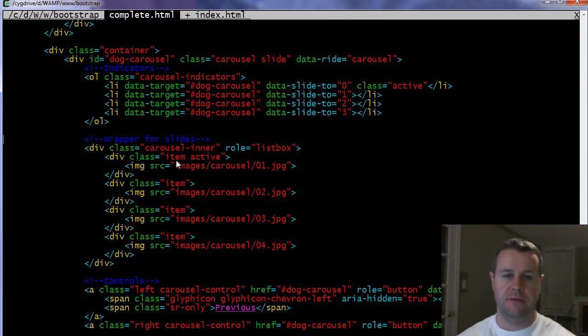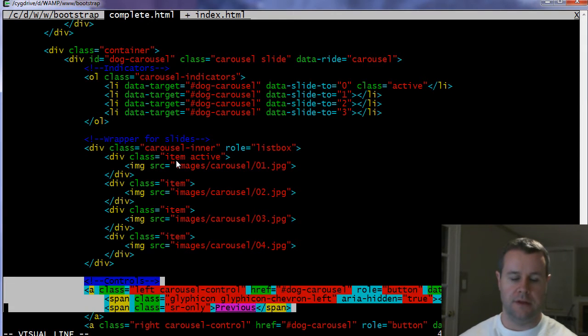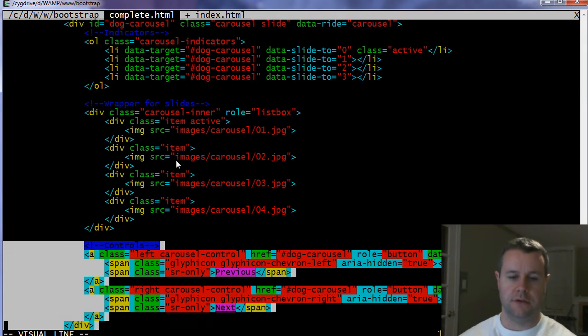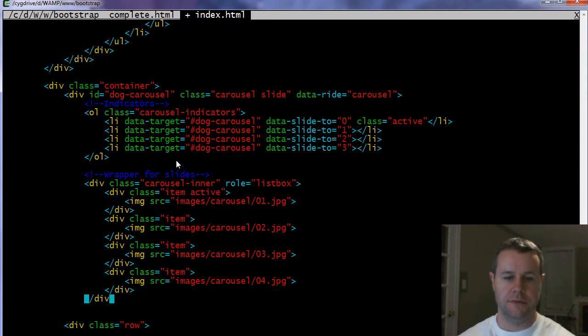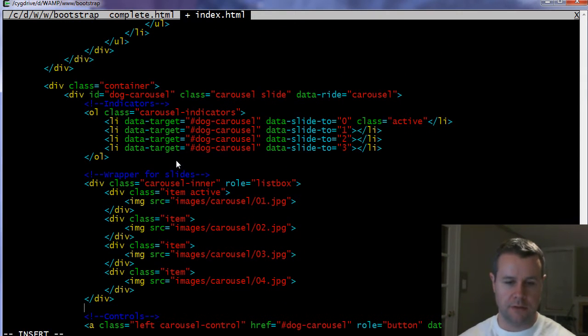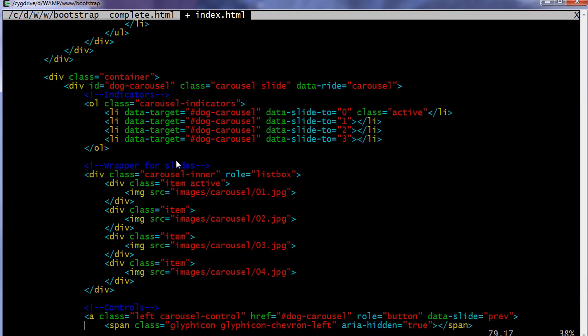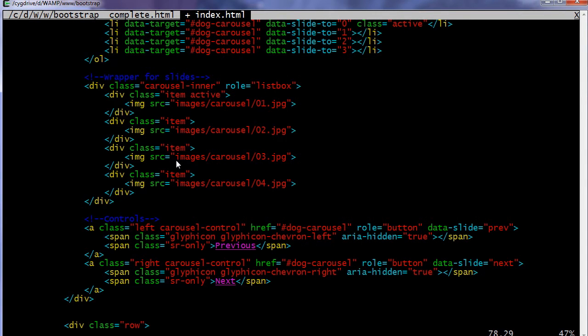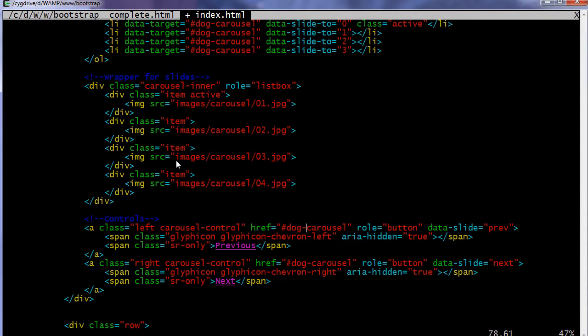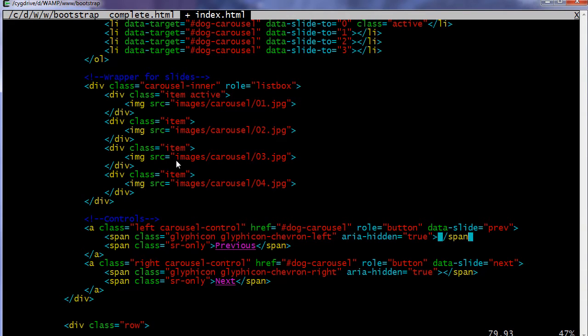The last step that you have to do is add your controls. And so we're just going to copy this and close and copy our closing div. So these are your anchor tags. And here we're going to have a class. For one side, you're going to have left, the other side, you're going to have right, and then you also want to include carousel-control. Again, you have to have that. The href for these is going to correspond to the ID of whatever you called it up above. Remember, I had dog-carousel. And then you want to add role equals button. And then you want to have the data-slide. And this is going to correspond to the previous and then correspond to the next.